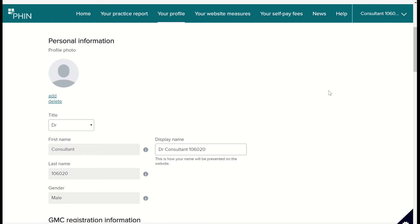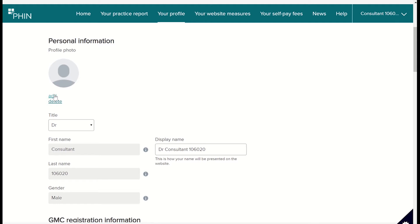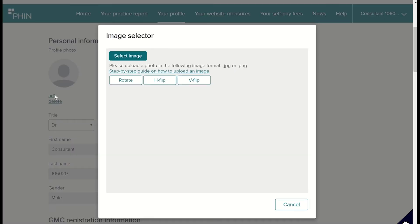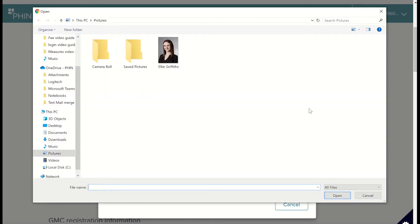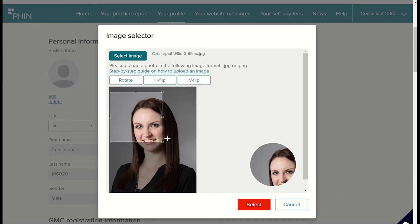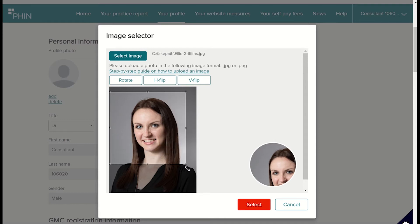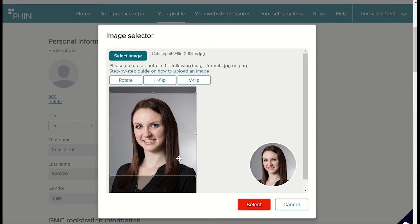I'll start by adding an image of the consultant to their profile by clicking Add next to the profile photo icon and then selecting Image. I'll make sure the image is a professional photograph, in JPEG format and no larger than 500 pixels. Once I have selected an image, I'll click Open. I can move the image to fit into the frame, and once I'm happy with how the photograph looks, I'll click Select.